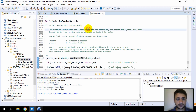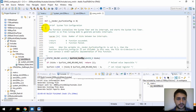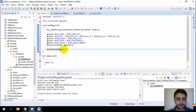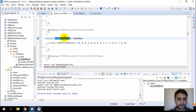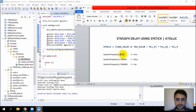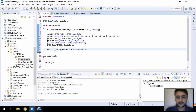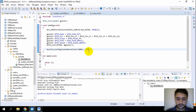The SysTick_Config function initializes the system timer and its interrupts, and starts the SysTick timer. It counts and generates periodic interrupts. The parameter is the number of ticks between interrupts. Here we use SystemCoreClock divided by 1000, which gives a 1 millisecond interrupt interval.